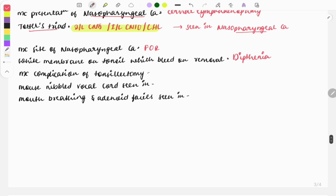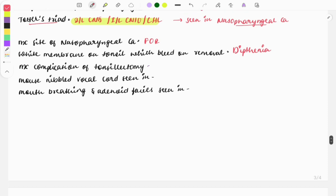The most common complication after tonsillectomy, also asked as an image-based question, is hemorrhage. The hemorrhage is classified into three types: primary, secondary, and reactionary. It is suggested to go through all three types as clinical-based questions are also asked.